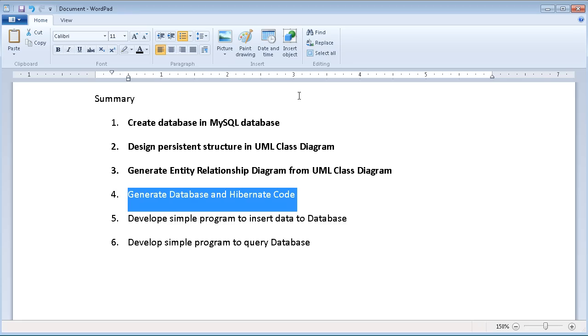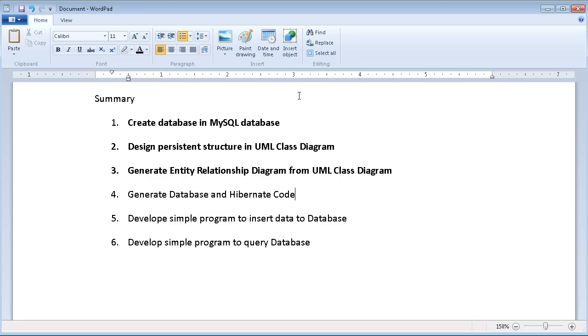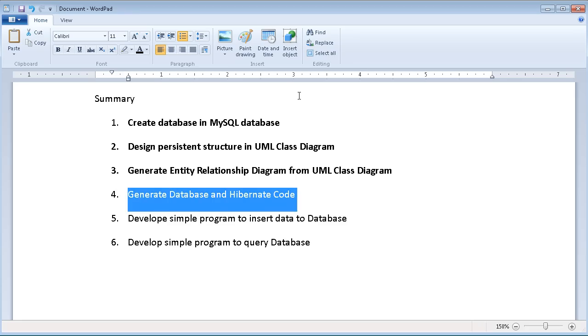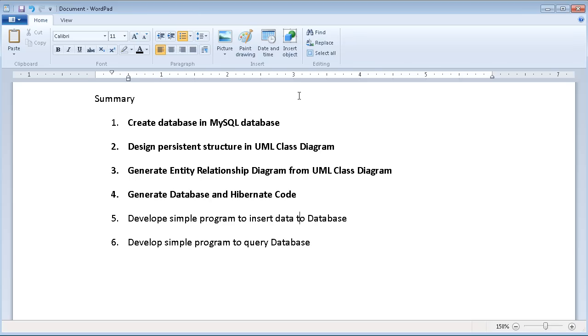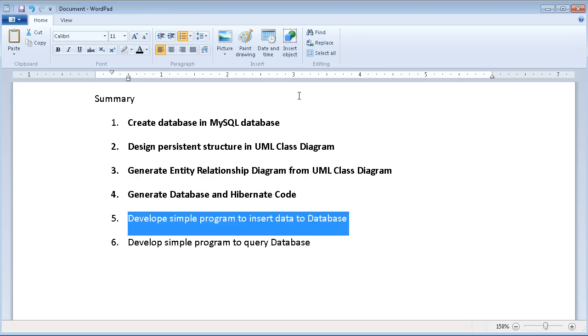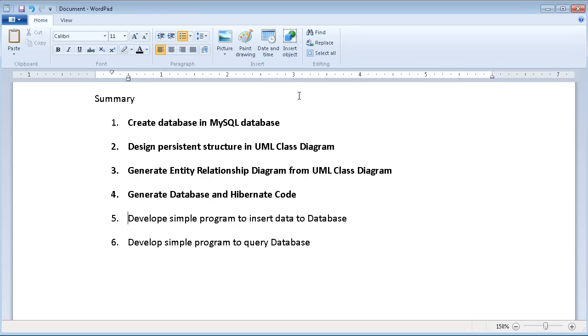Now I finished the generate code and database. Let's go to the next step, which is to develop a simple program to insert data in the database.